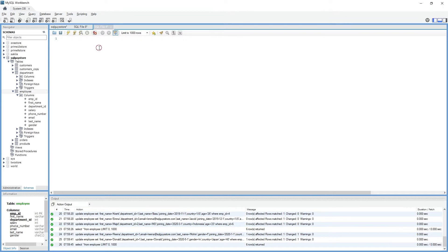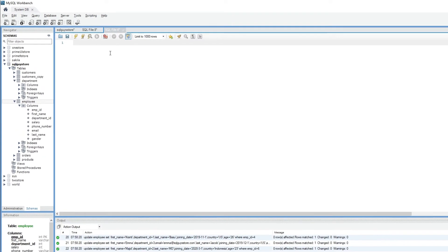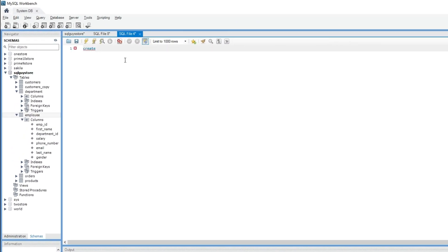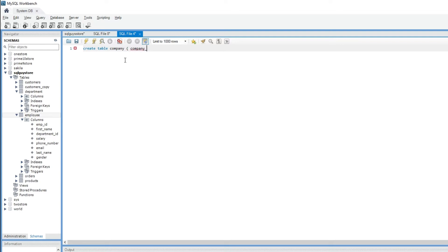Let's create a sample table called company. CREATE TABLE company and it's going to have company name, only one column of data type VARCHAR.